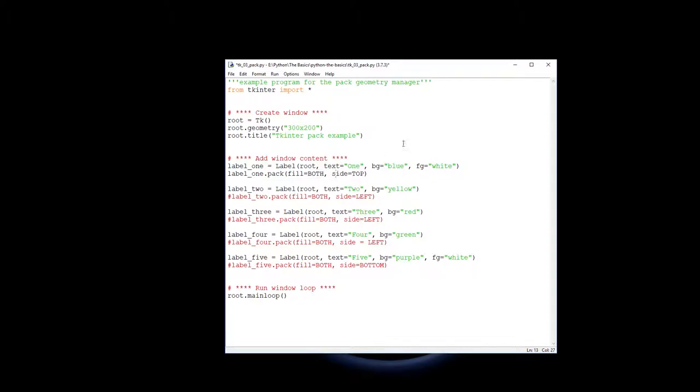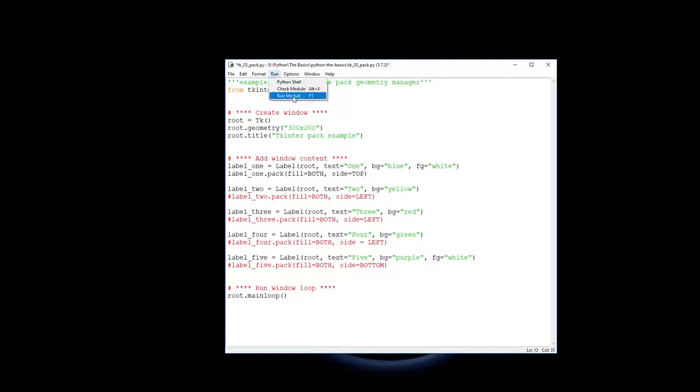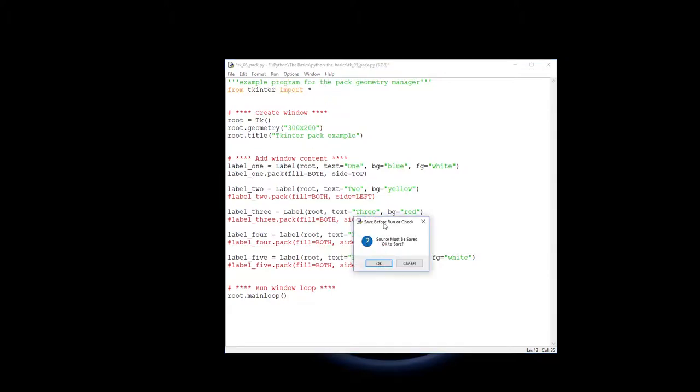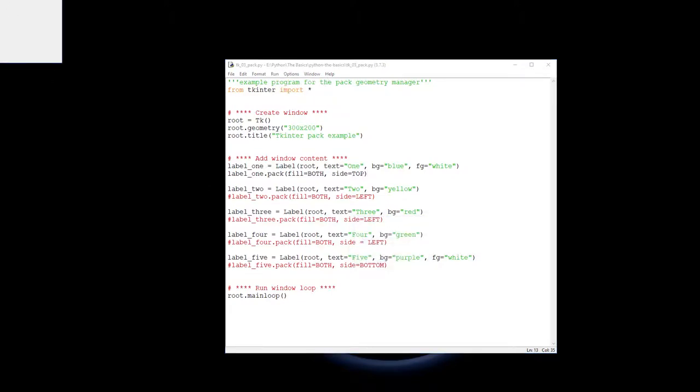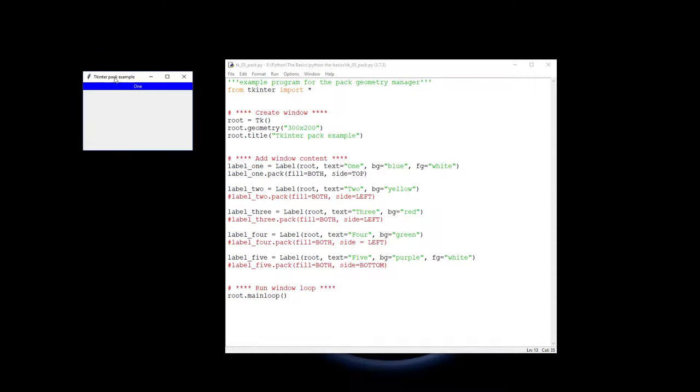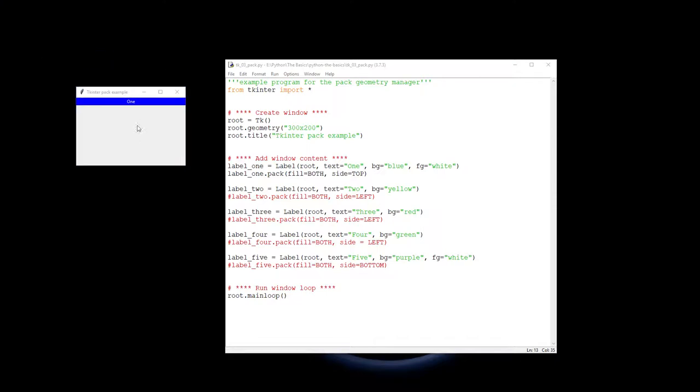So do you pack it in from the top, from the left, from the right or from the bottom? You put it in the top most available spot. So if I run that now you will see that label one has been packed up to the top because that's where I wanted it to go.